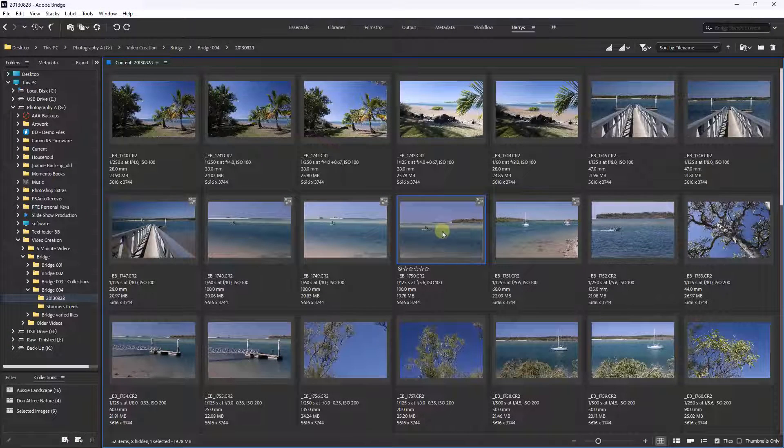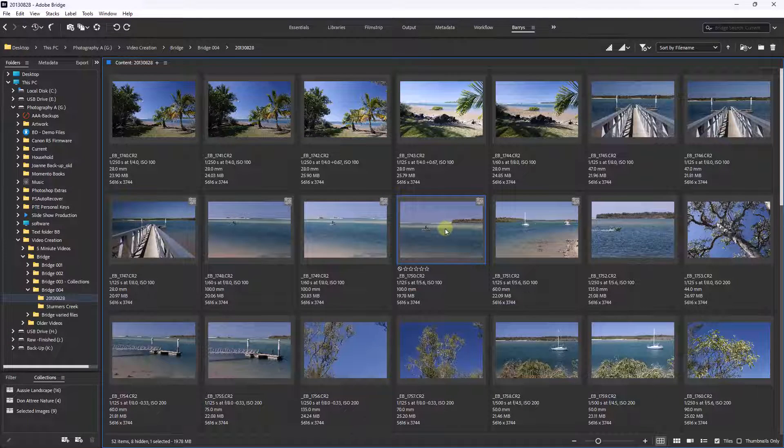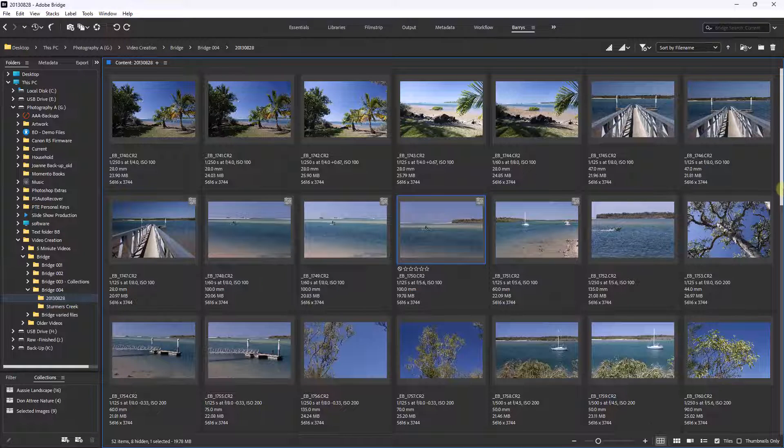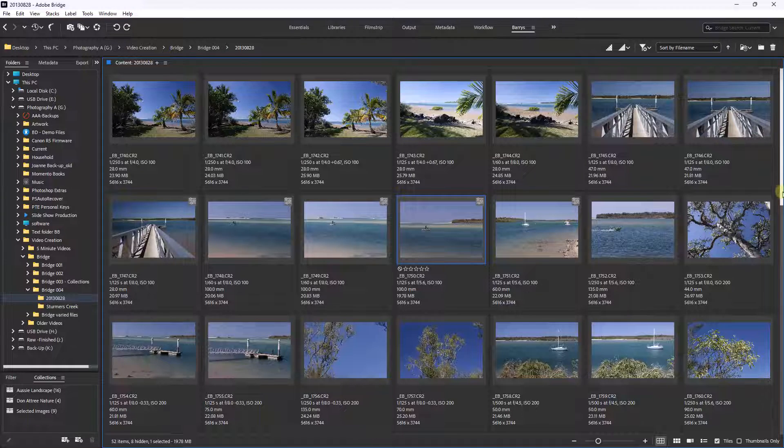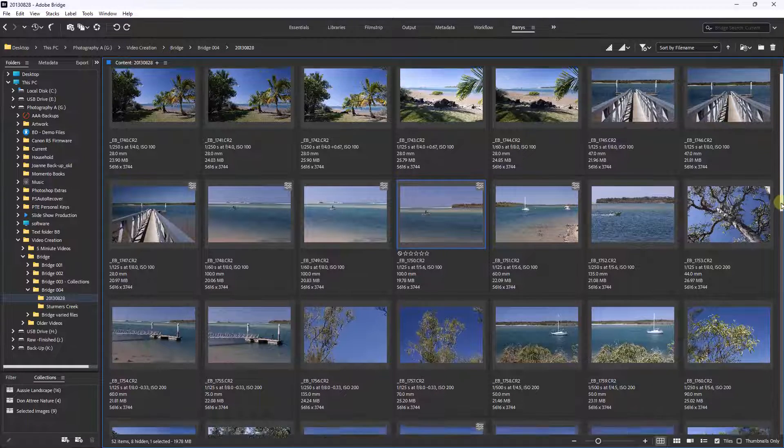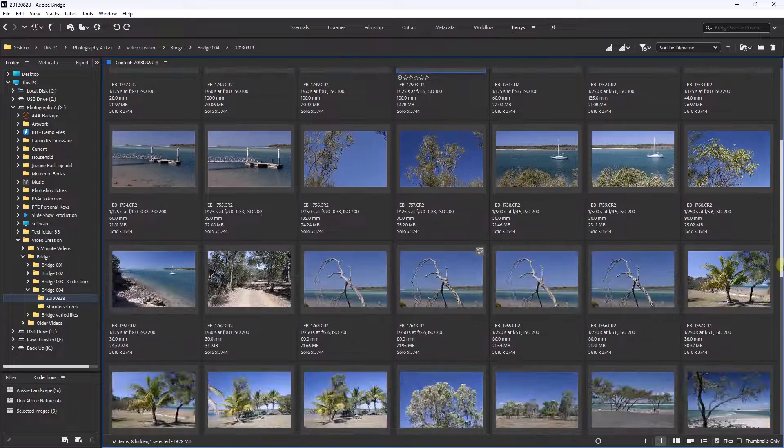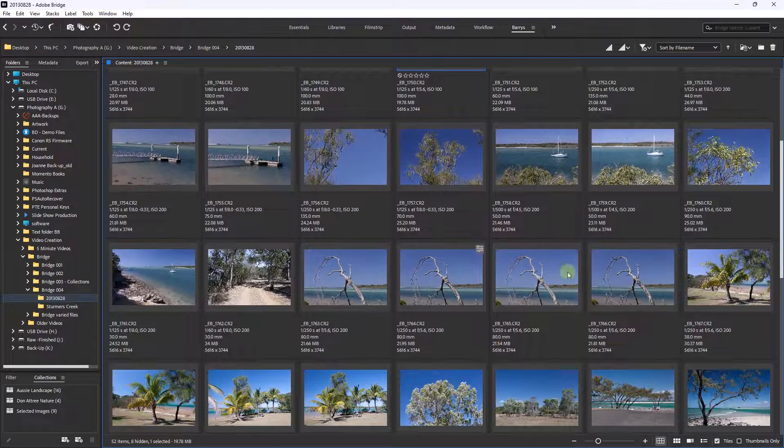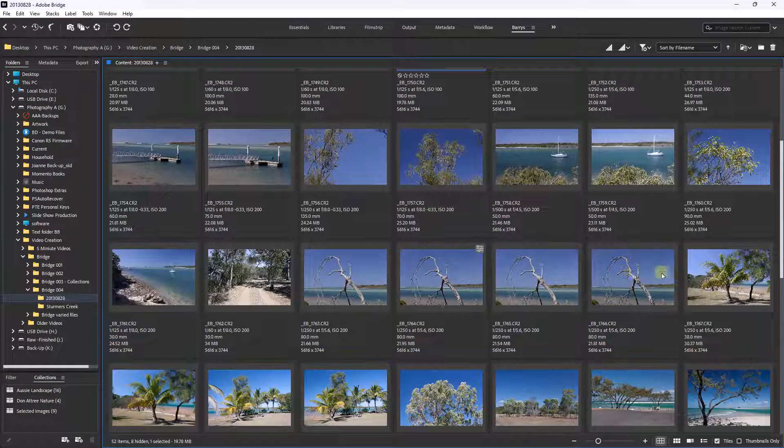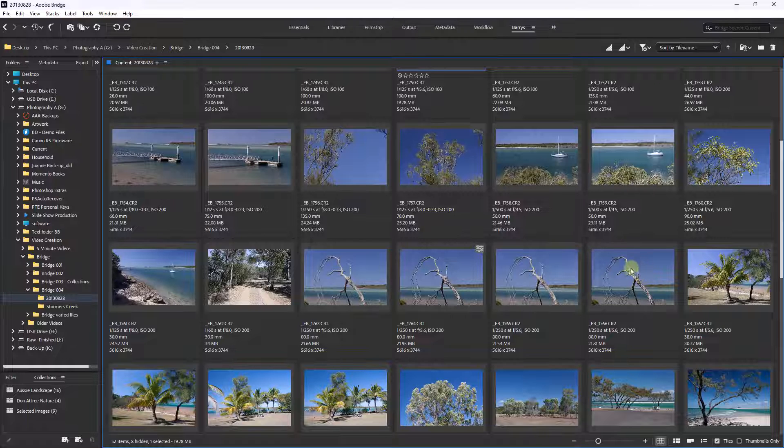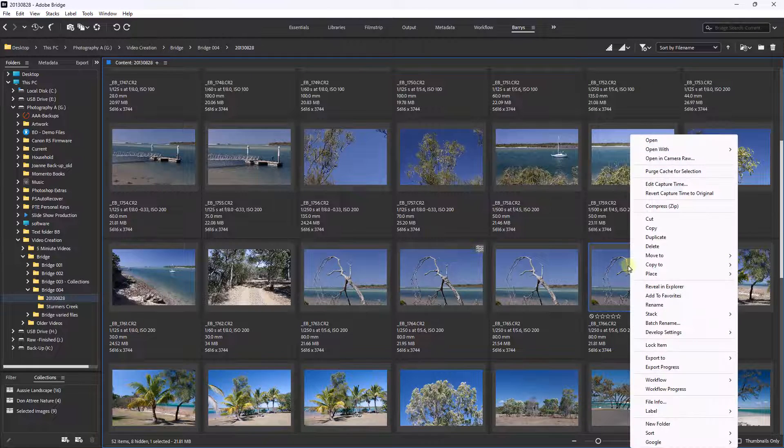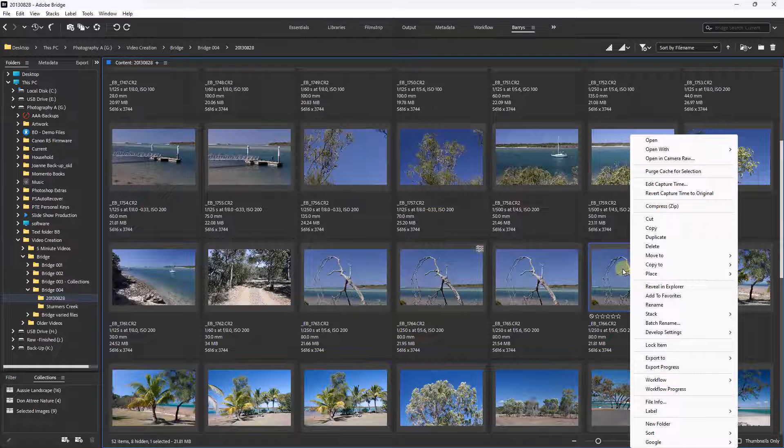Now that could be useful to many photographers if your sensor is coming up to the time when it really needs a clean. But just before we end this section, let me go down to one of these images. Now these are completely different images, but they're shot at the same place. So what I'm going to do here is right click the one on the right.